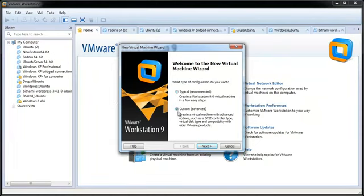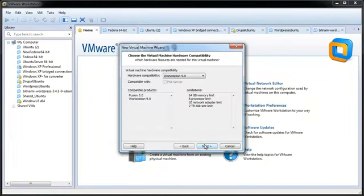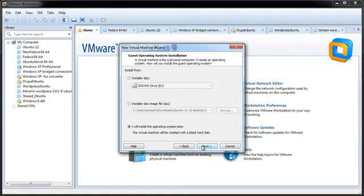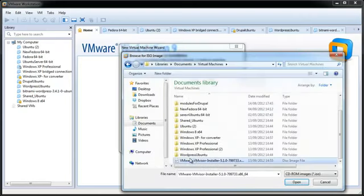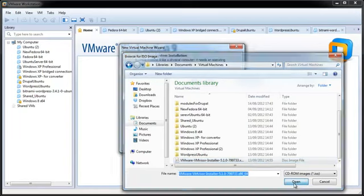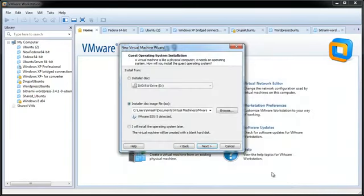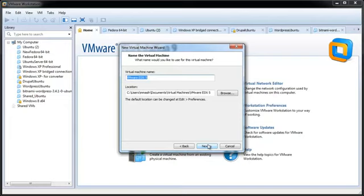Click Installer Disk Image File, browse and open the ESXi ISO file downloaded from the VMware download center, then click Next. Enter a name for your virtual machine and choose a location to save it, then click Next.